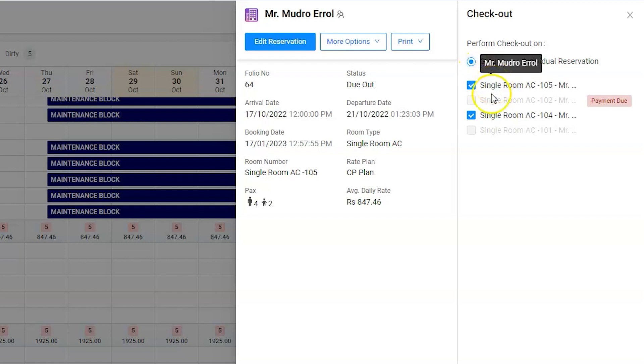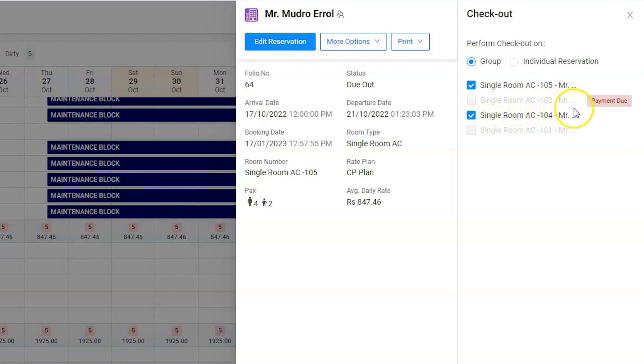Also, software will gray out and indicate the status of payment besides the reservation in case any payment is due, which needs to be cleared first in order to check out.